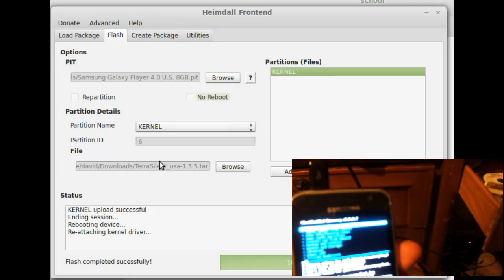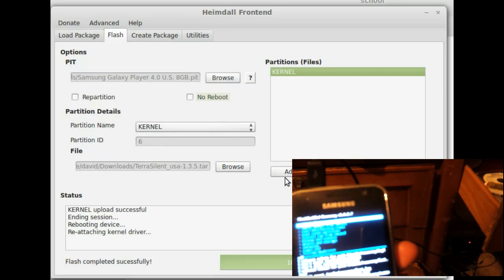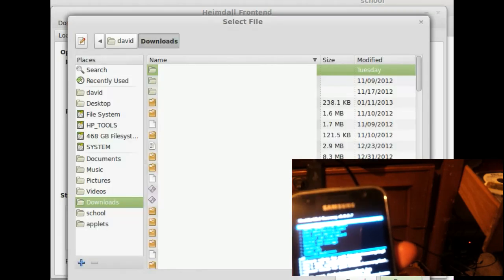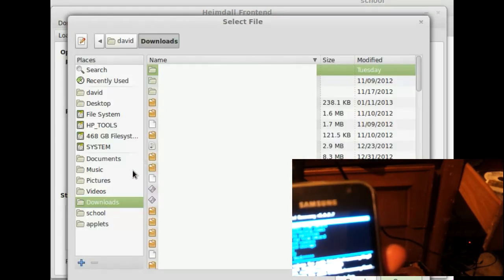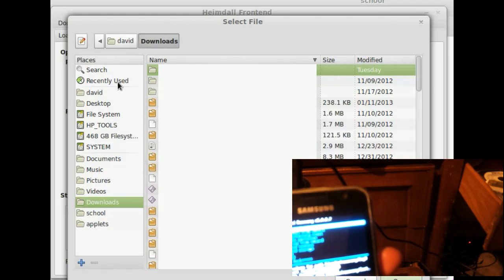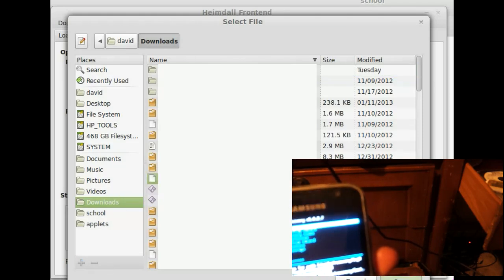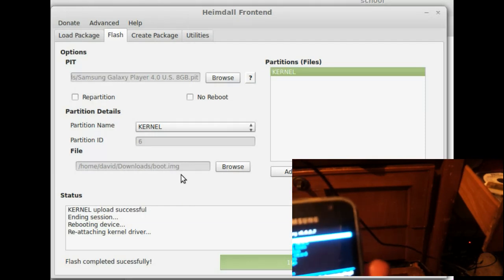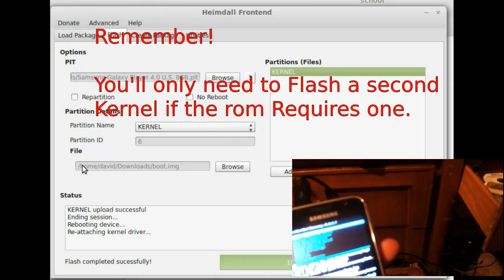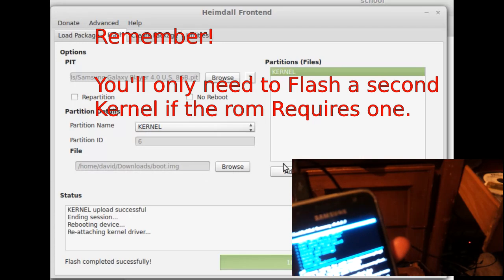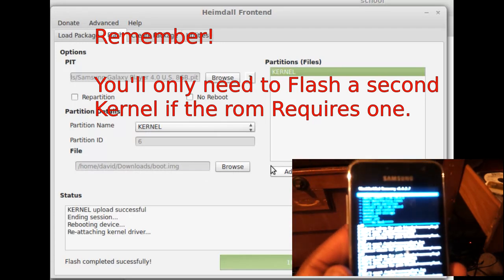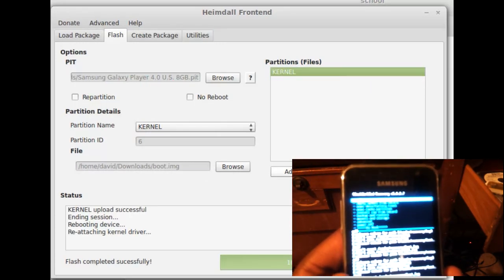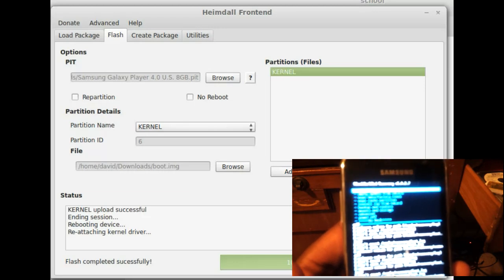So now what we're going to need to do, is we'll need to, also in the kernel slot, we will be browsing to boot.img. So now we have boot.img loaded up. And now we should be able to flash it. And let's go ahead and click start. Or we have to put this back in download mode.